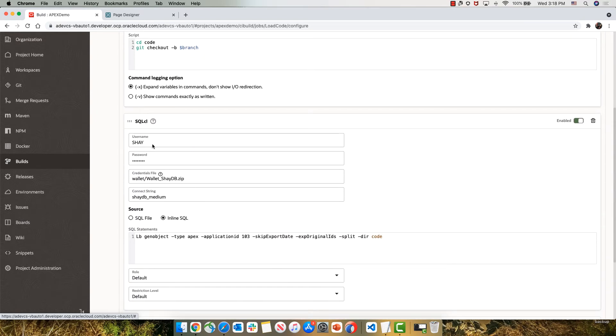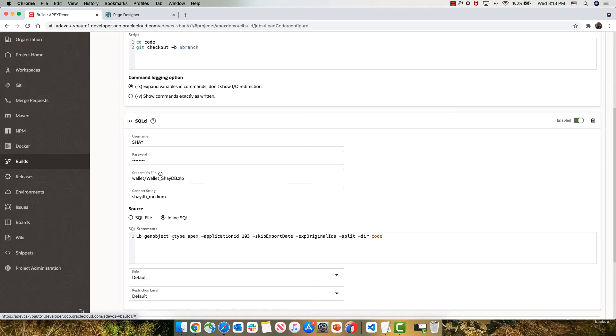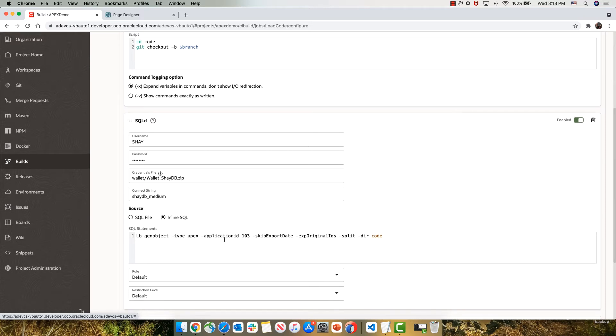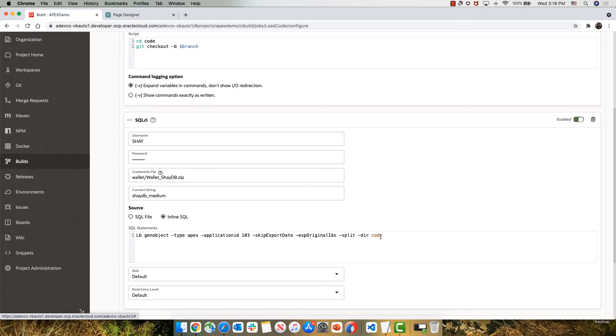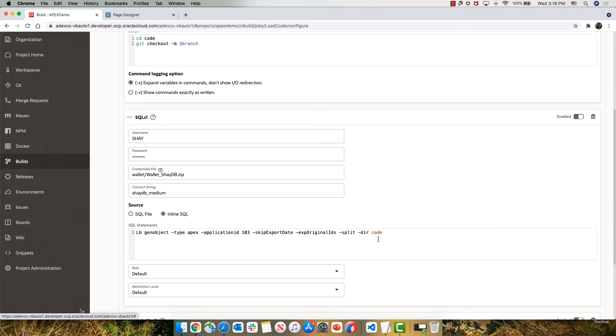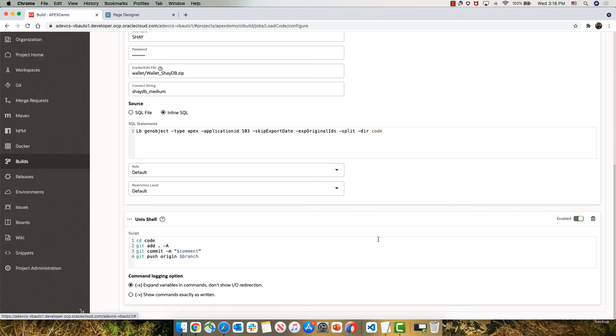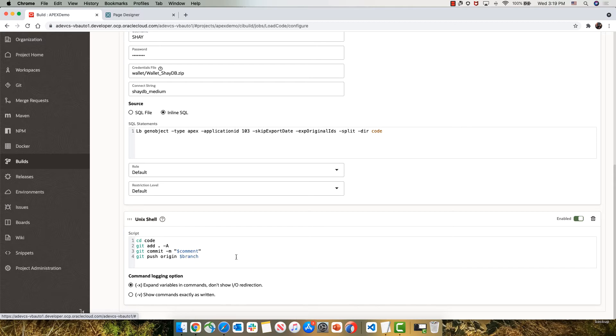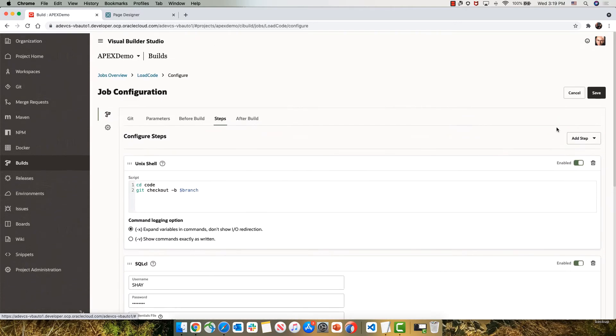Then we're going to connect using SQL CL to our development database and use Liquibase to generate a description of our application with all the artifacts. Then we're going to add those to our branch, create a commit message with our comment, and push this as a new branch into our Git repository.